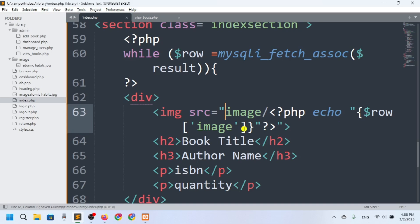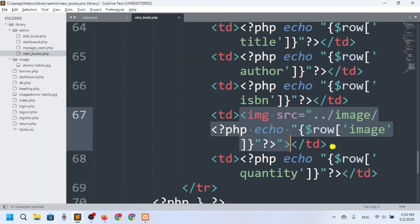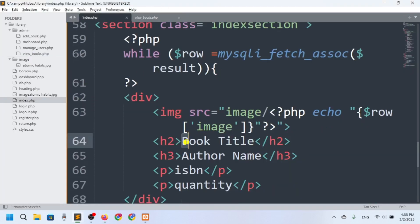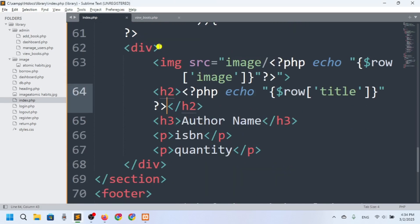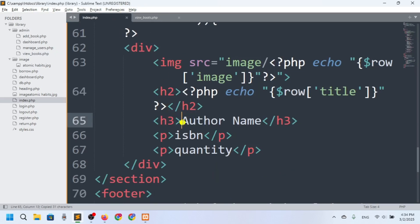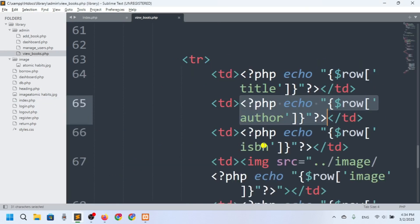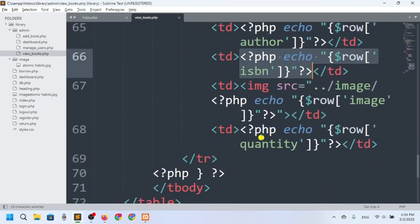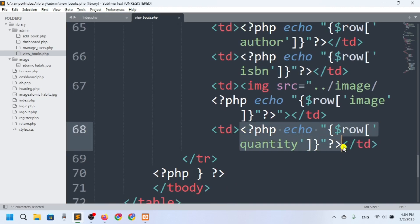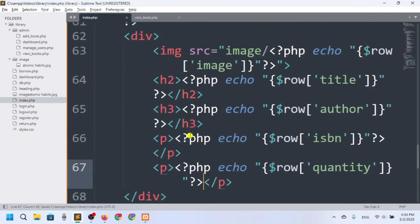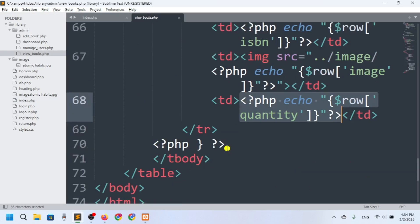Now I'll add the book title field, then copy and paste the author name, then ISBN, and finally quantity inside the loop. Then I'll close the while loop.